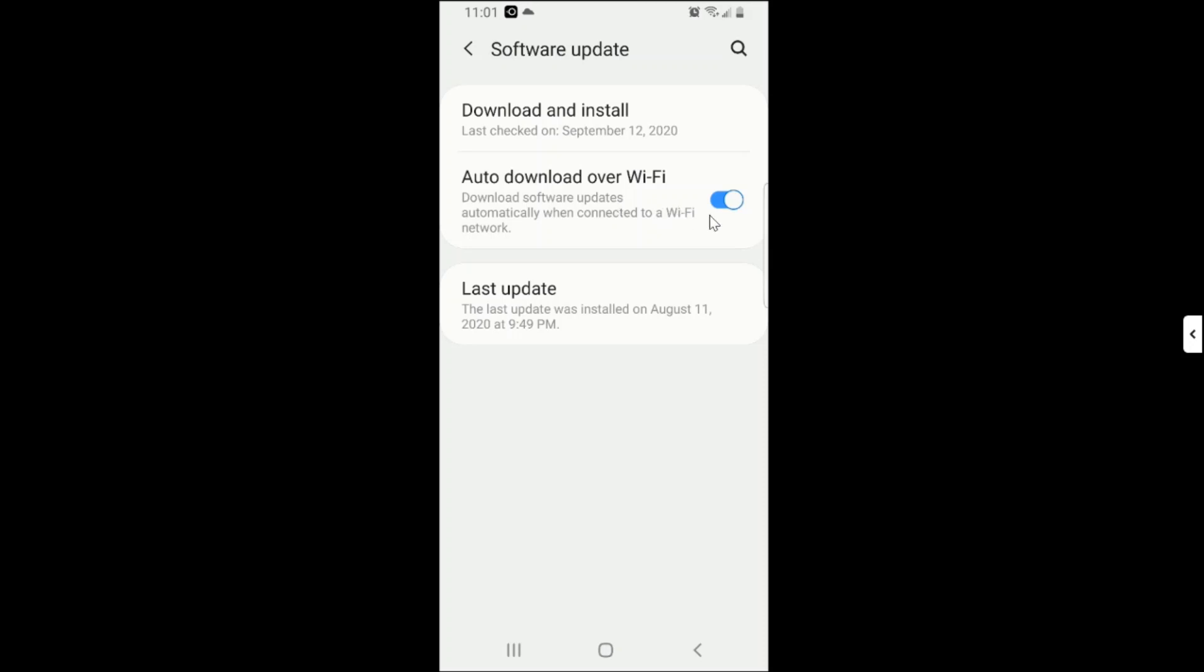However, if it is off, you will need to update your software manually and I will show it to you. So when your Auto Download over Wi-Fi is not turned on, in most cases you receive notifications requesting you to update your software.